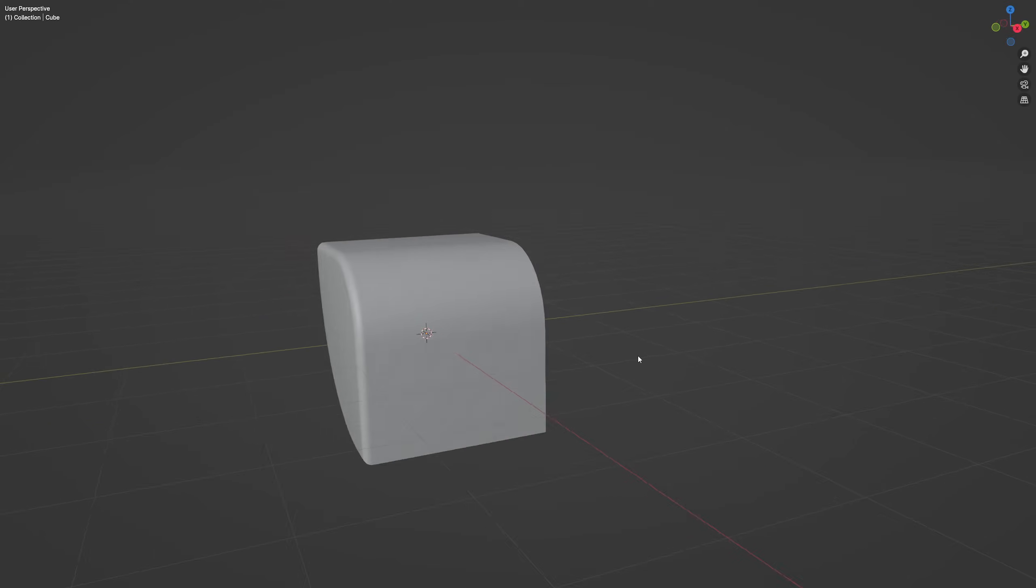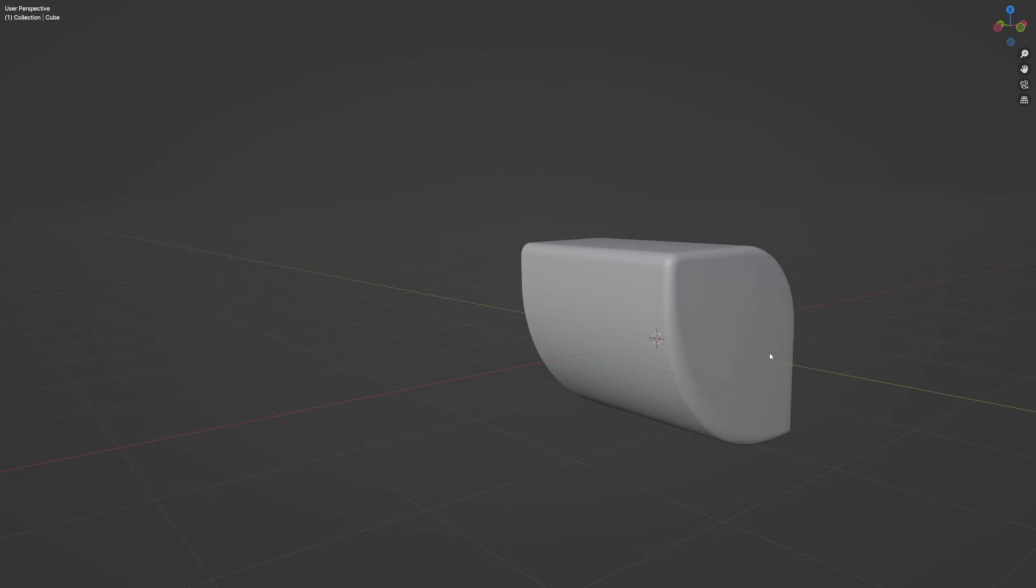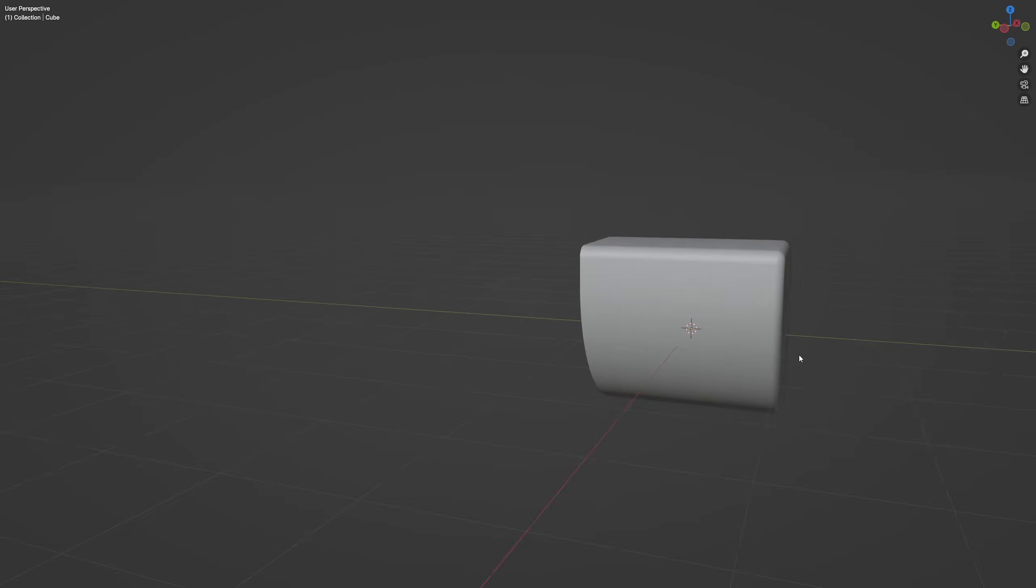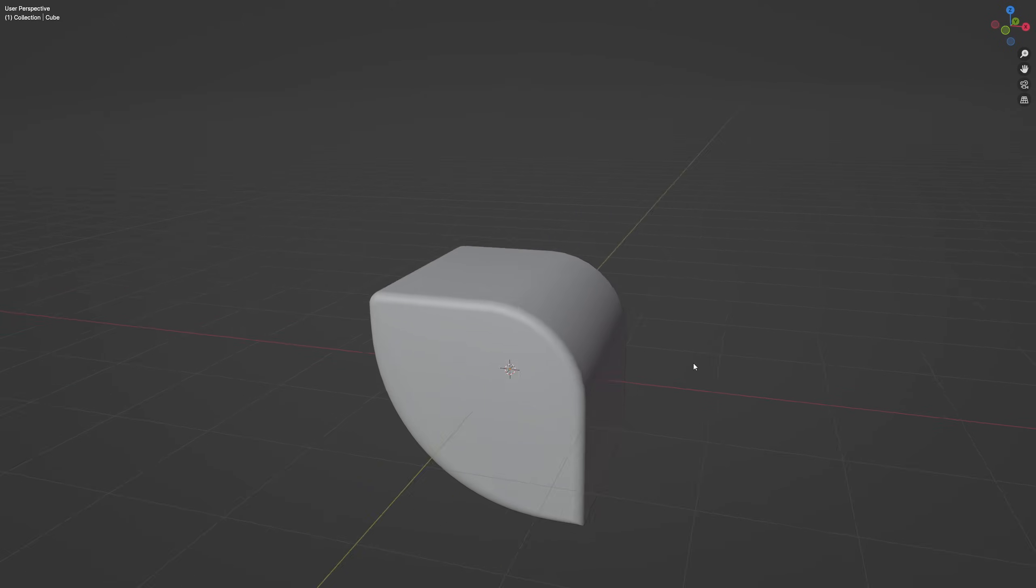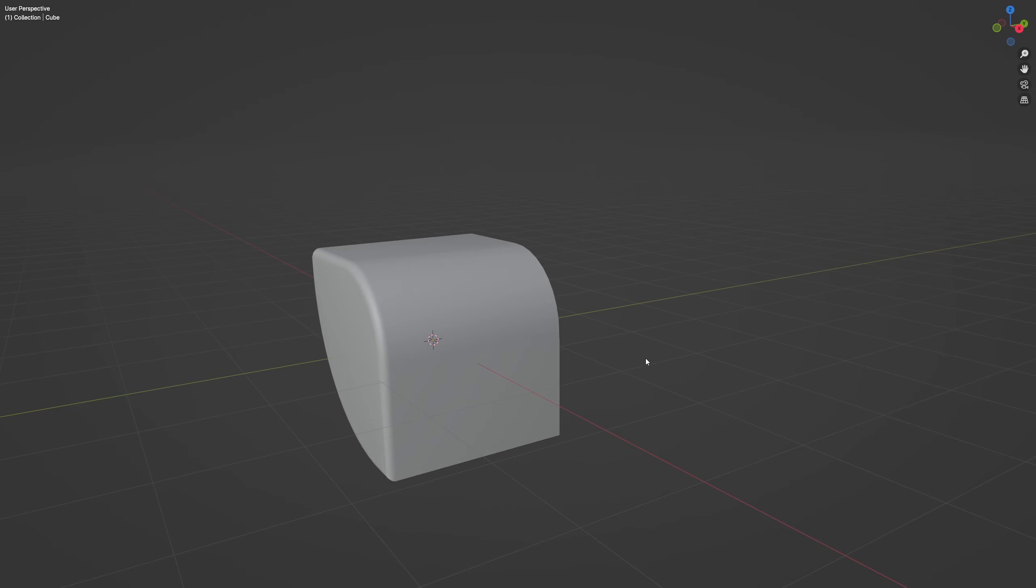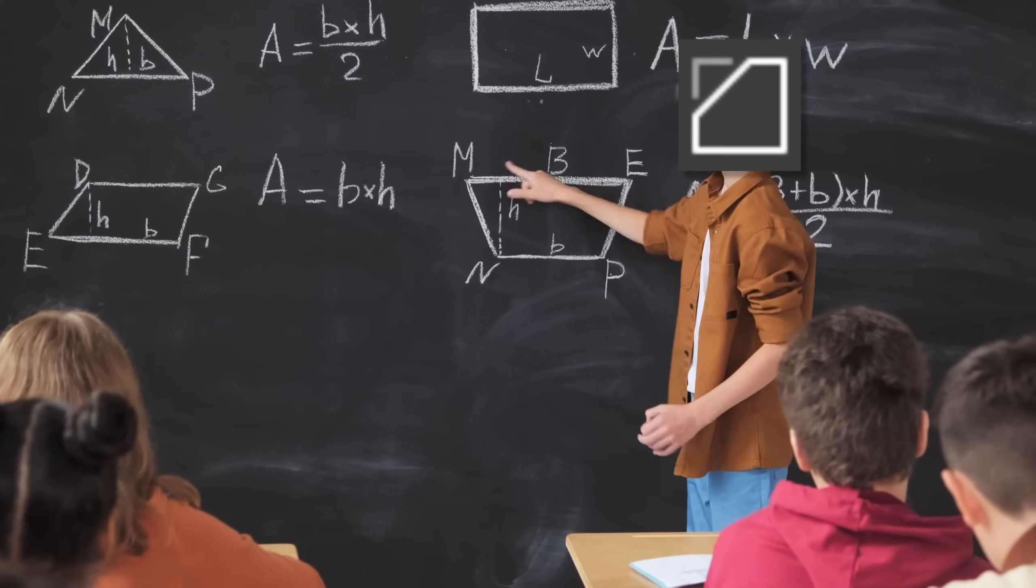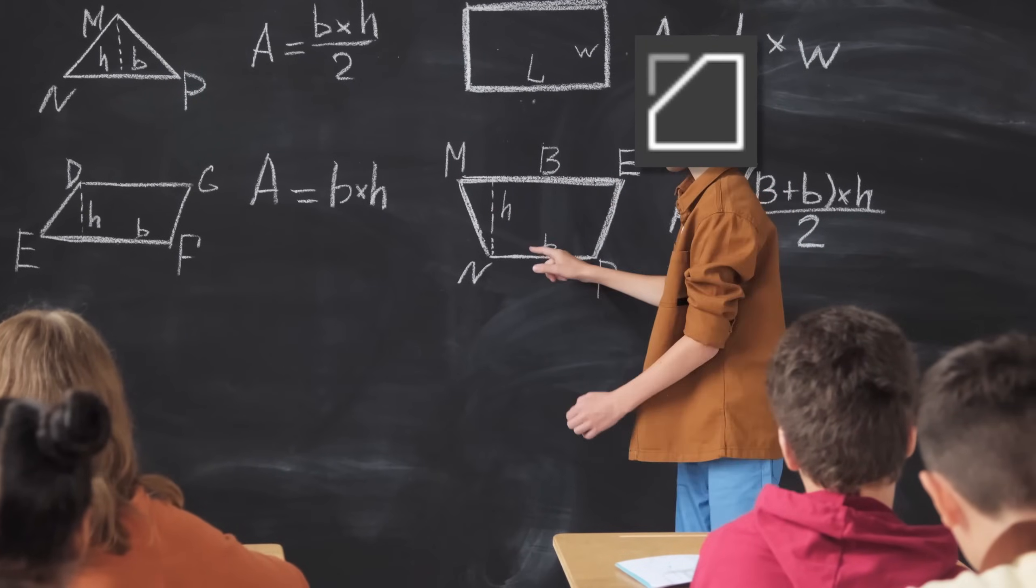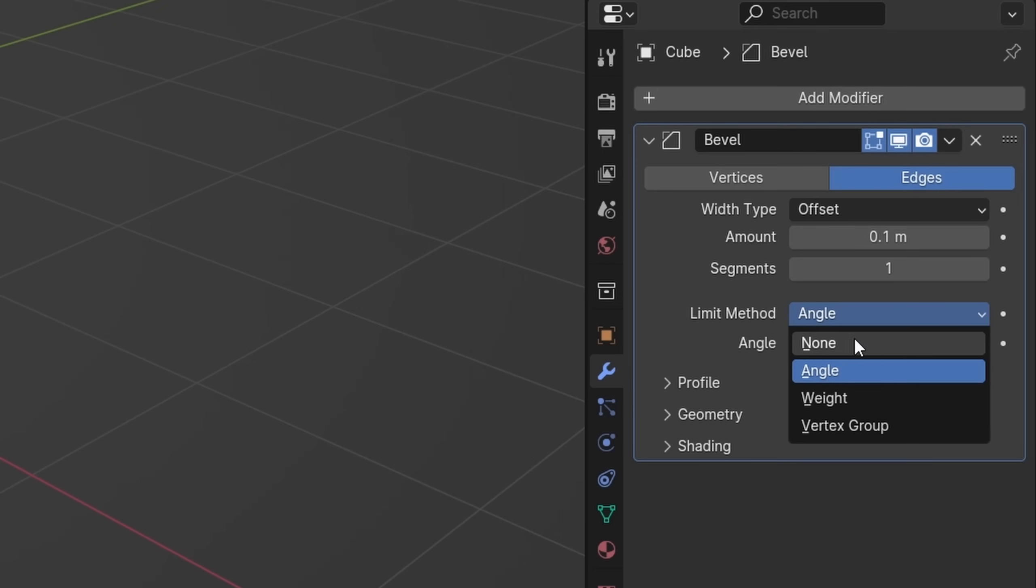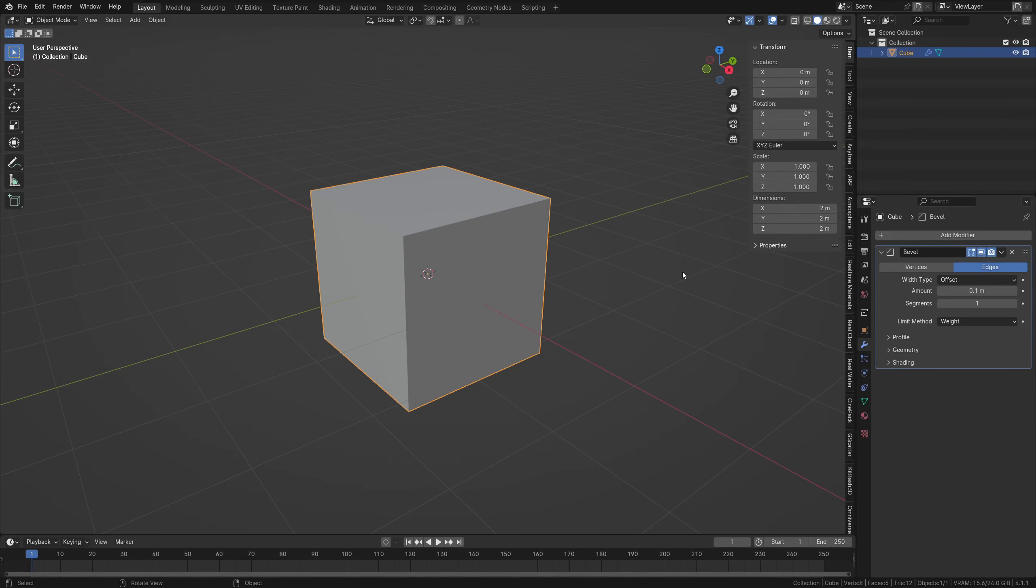Alright, so on one hand, the bevel modifier simply bevels all edges above a certain angle threshold. But what if you want multiple edges with different bevel values, or you maybe want to exclude certain edges, which is sort of the standard for real life objects? The modifier does have some form of a solution to that. By changing the limit method from angle to weight, you can use something called edge data to drive the modifier.